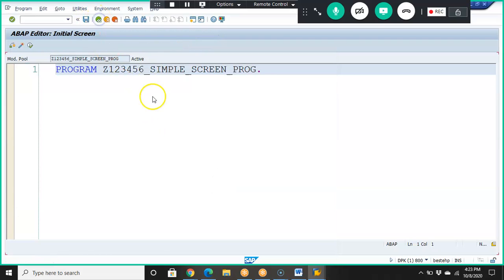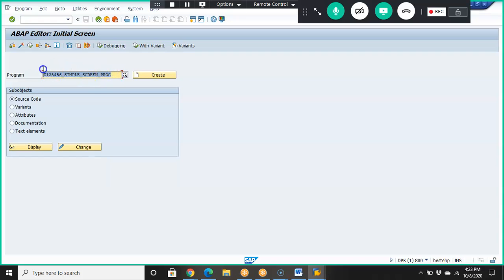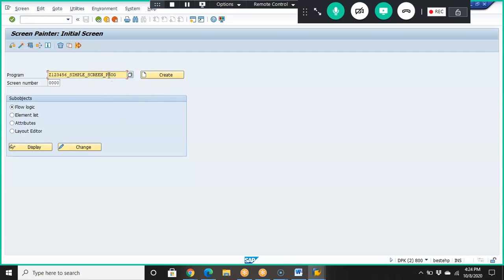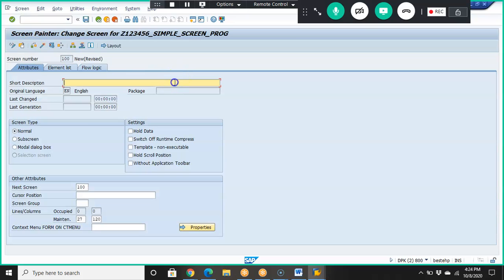Once we activate, this is our program name. Now we need to create screens for this program. We go to transaction SE51, enter the program name we just created, and give the first screen number as 100. In real projects we typically start with 100, 200, 300, but any number is fine. Then we click Create.